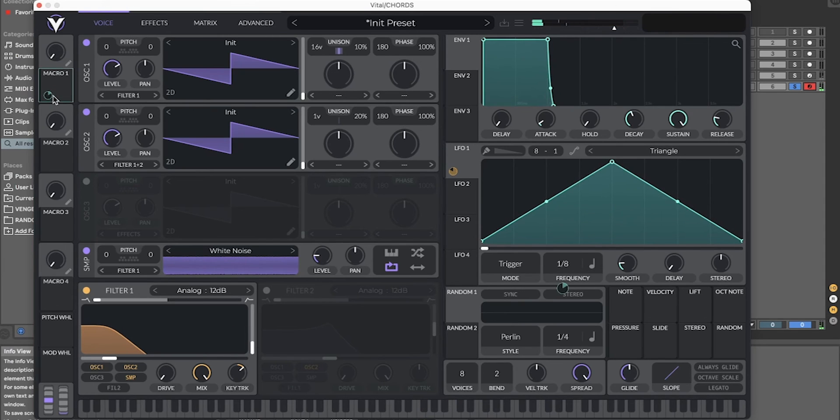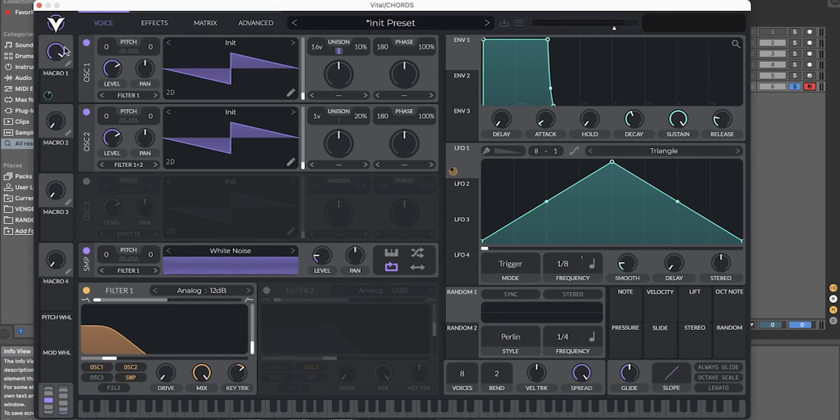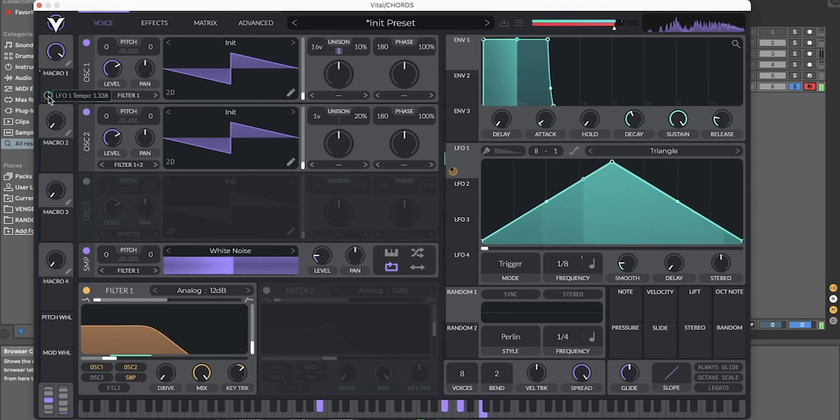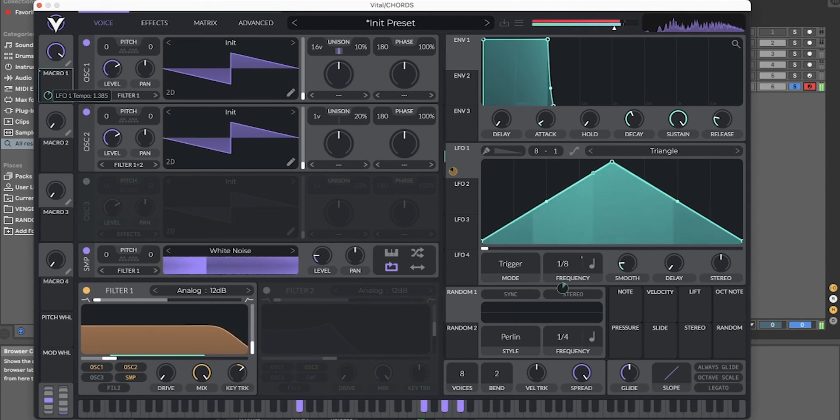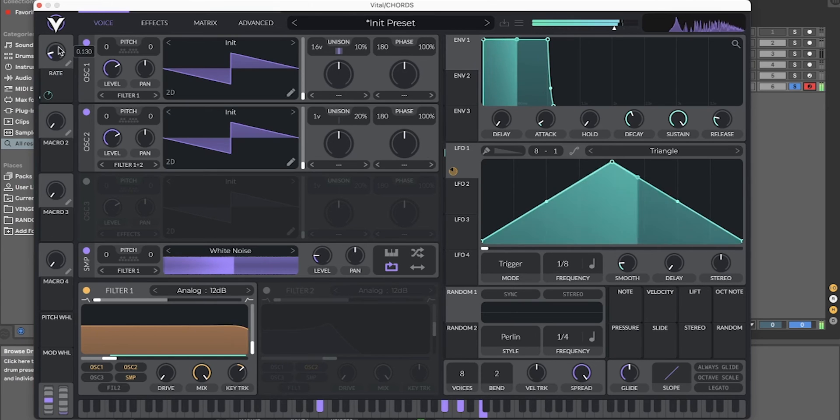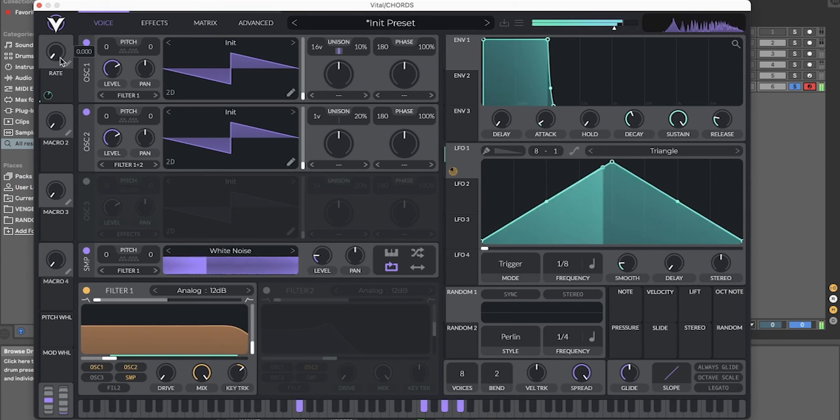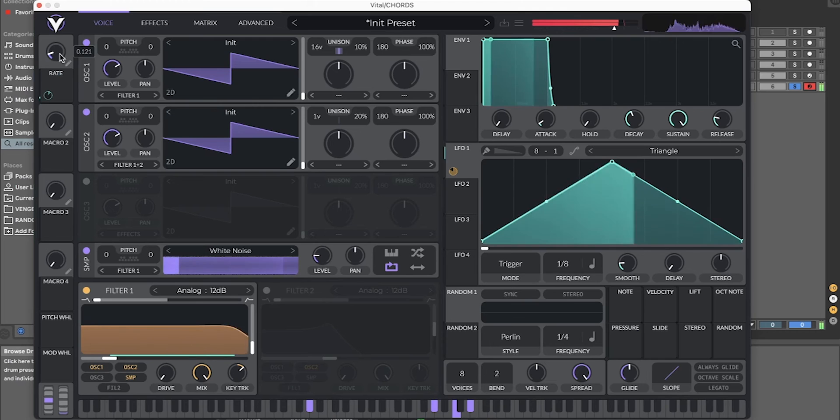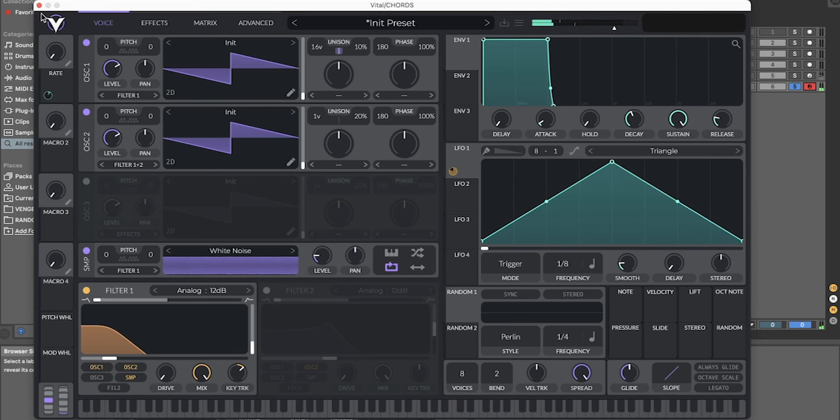You can turn this down a little bit because at the max it will be too fast. Just name it rate. And there we go.